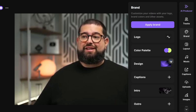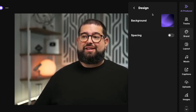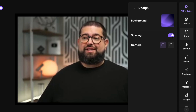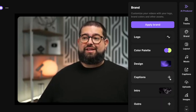Under design, we can go into edit and you can choose a background image that will be used whenever you apply this brand kit. You can also choose to add spacing around your videos — I like to add spacing and choose rounded corners, especially when I'm with a co-host.